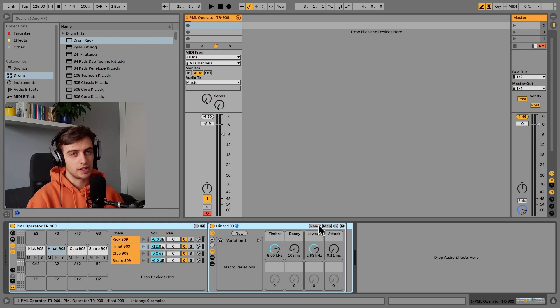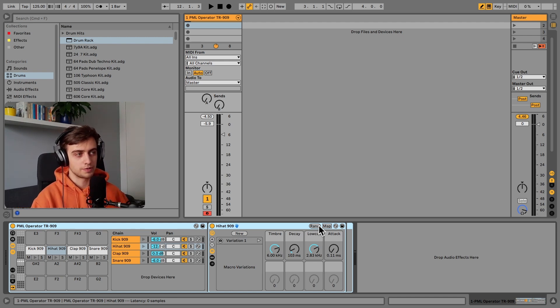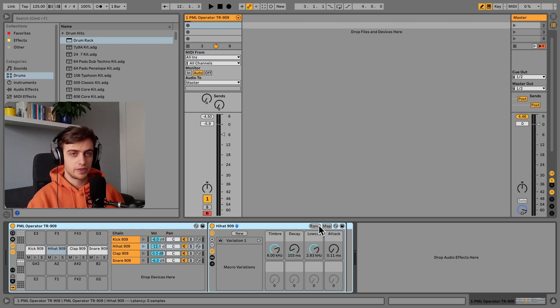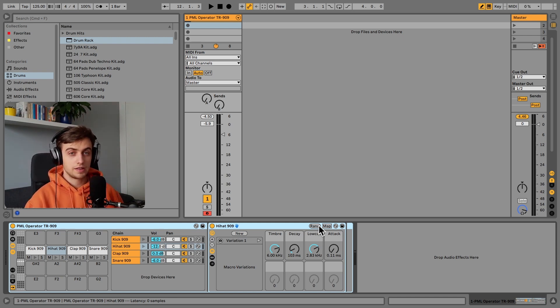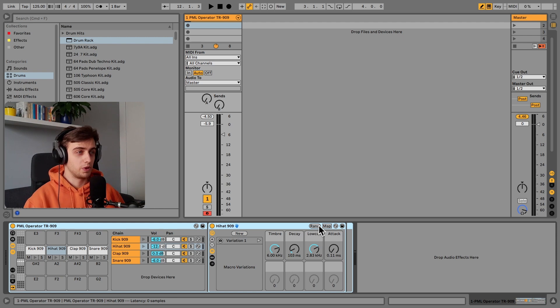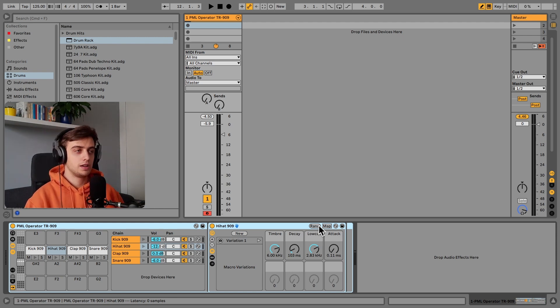But in this way you can make all kinds of more synthy hi-hats which are really useful in all sorts of genres. And this is actually really simple.